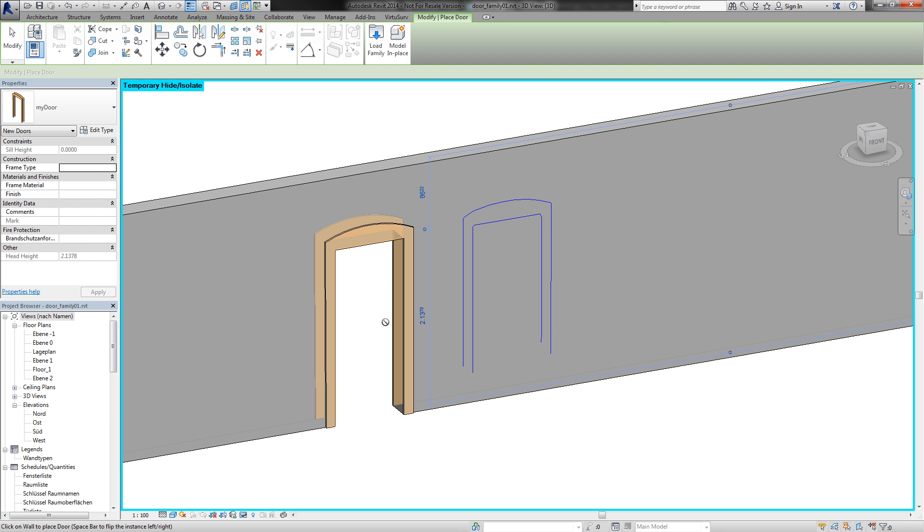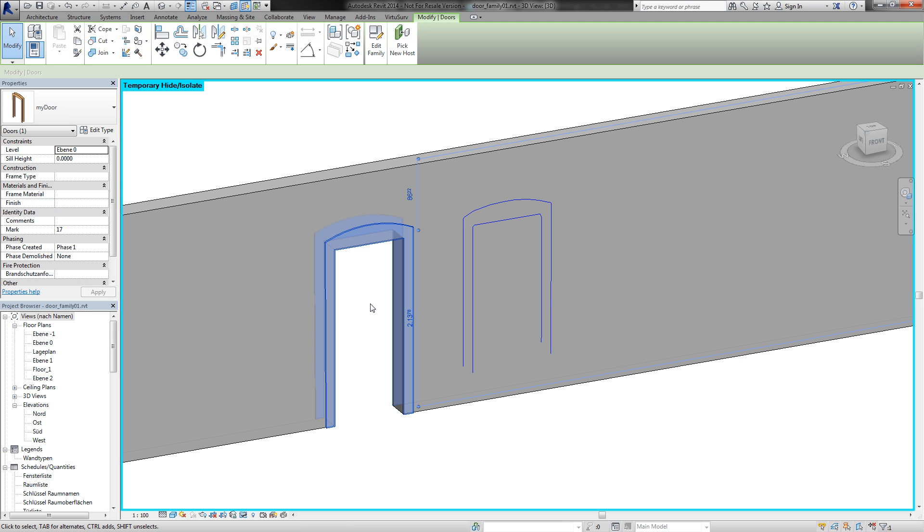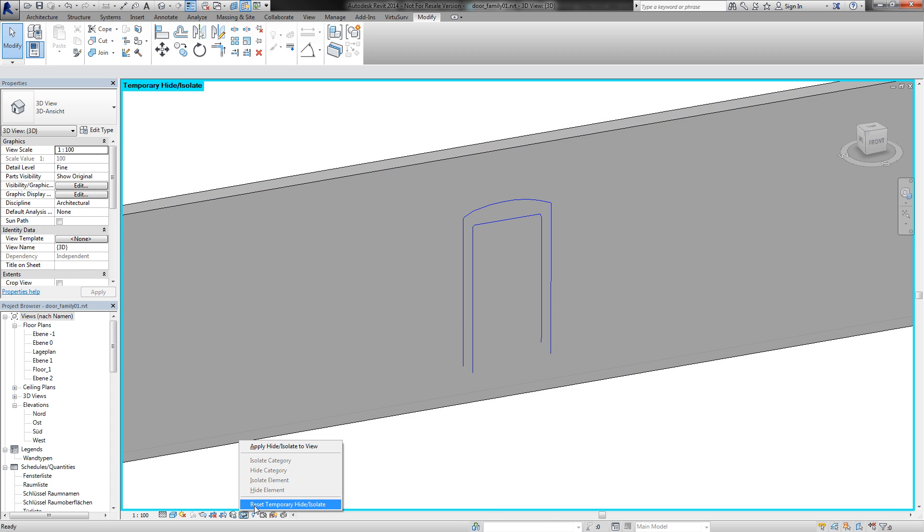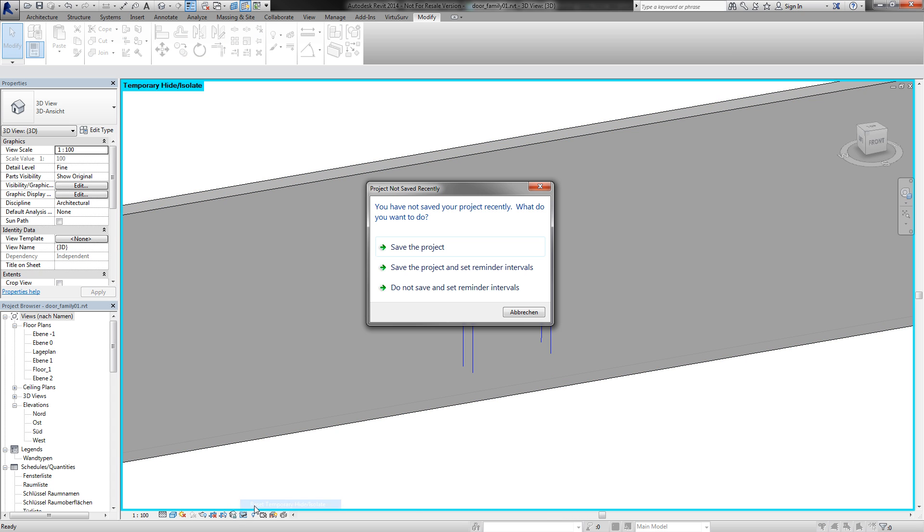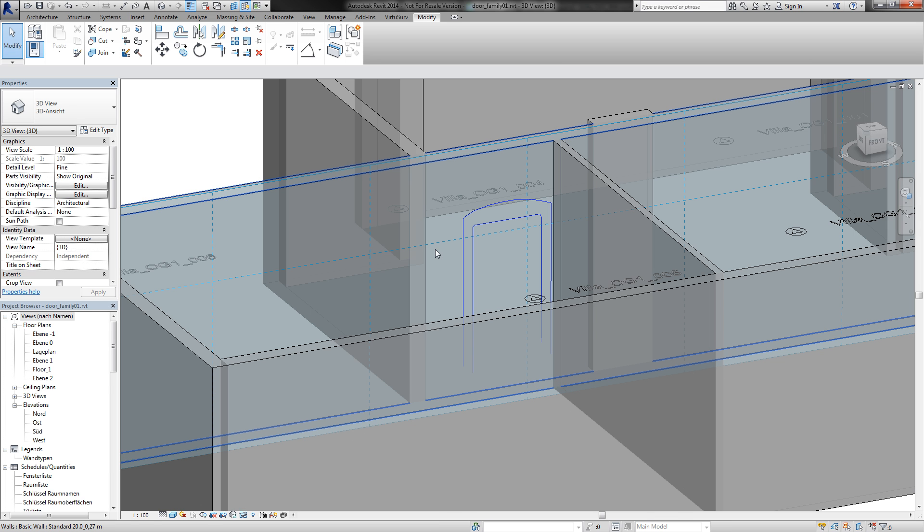It looks really good. I delete it and turn off the temporary view. Save project. Perfect.